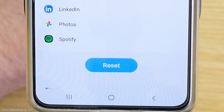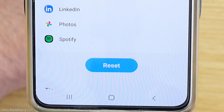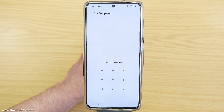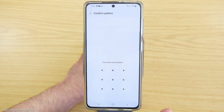So what I'm going to do now is tap on Reset. Now here it's going to ask me to confirm my pattern that I use for my security. It may ask you for something else, but whatever it asks you to do, just apply whatever security measure it is asking you to confirm the phone by.